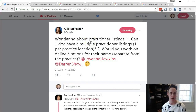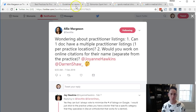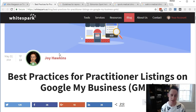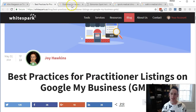I want to give a shout out to Ali Margason. She asked a question on Twitter which encouraged me to cover this topic. She was asking about practitioner listings and whether or not the doctor can have multiple listings at different practice locations. I also need to give a shout out to Joy Hawkins who's written an incredible post about this on the WhiteSpark blog — best practices for practitioner listings on Google My Business. I'll link to that in the show notes.